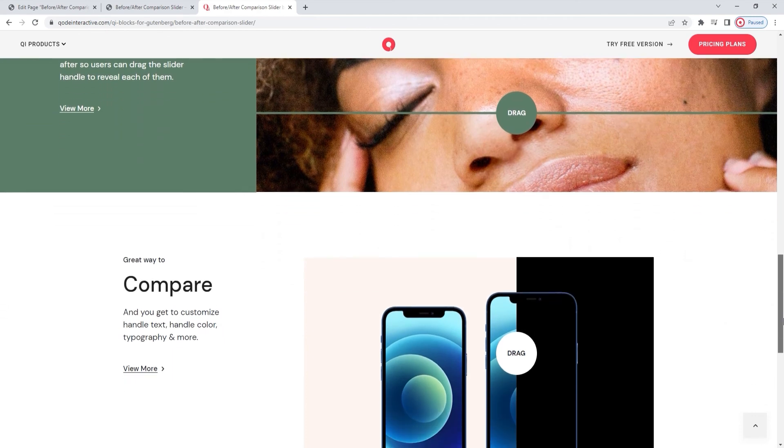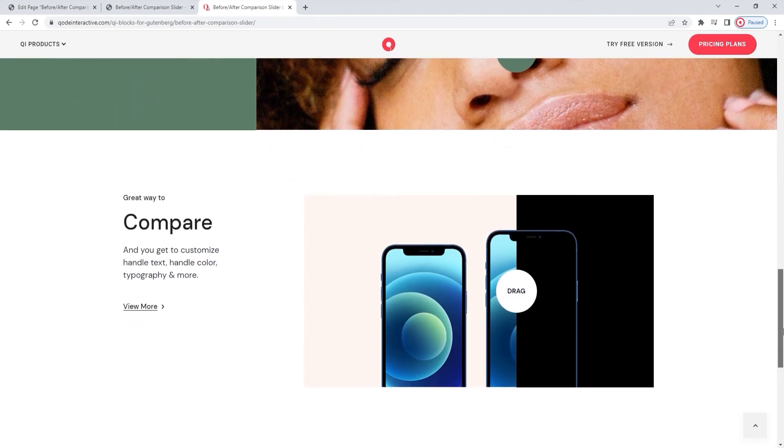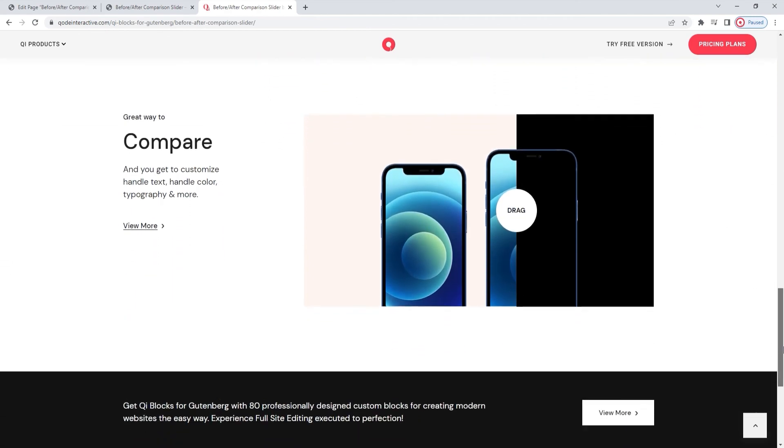In any case, we hope you found this tutorial on the before-after comparison slider block helpful. And if you have any questions after watching this video or comments or suggestions you'd like to make, please drop us a line in the comment section below.